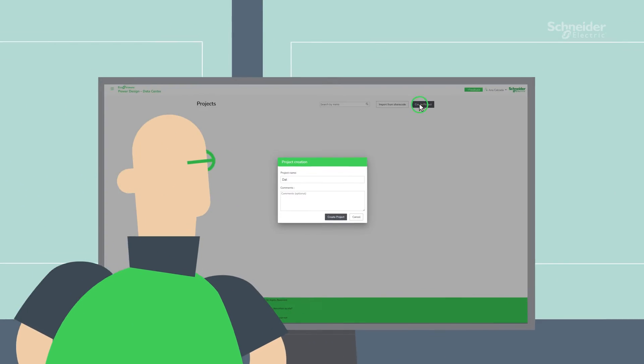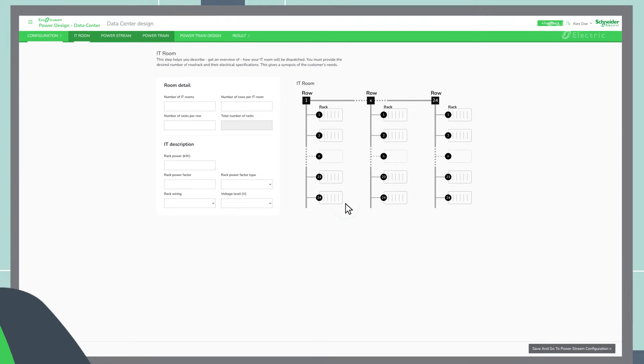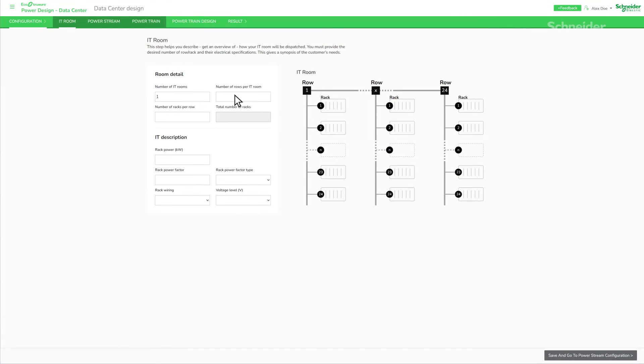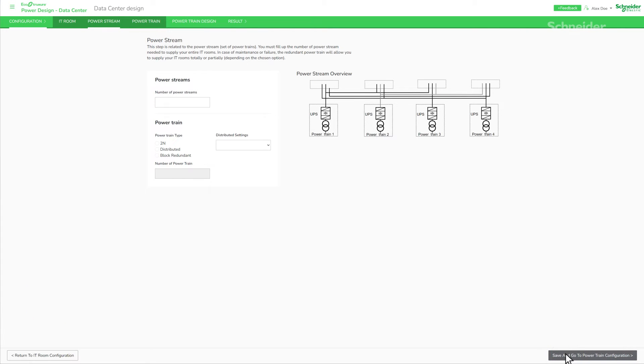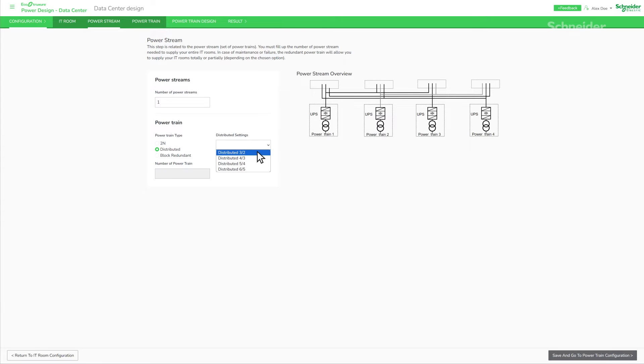See how he does it. Ready to try it? Alex starts by setting up the IT room layout and the electrical specifications. Then, Alex fills in the number of power streams required for the entire IT rooms, ensuring redundancy for maintenance or failure.